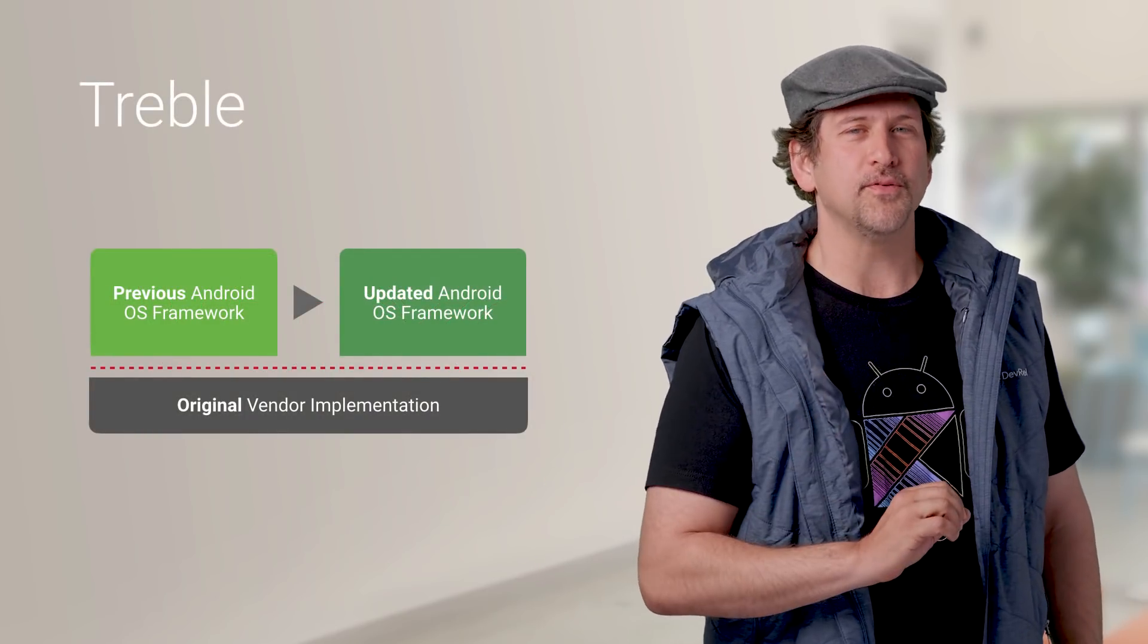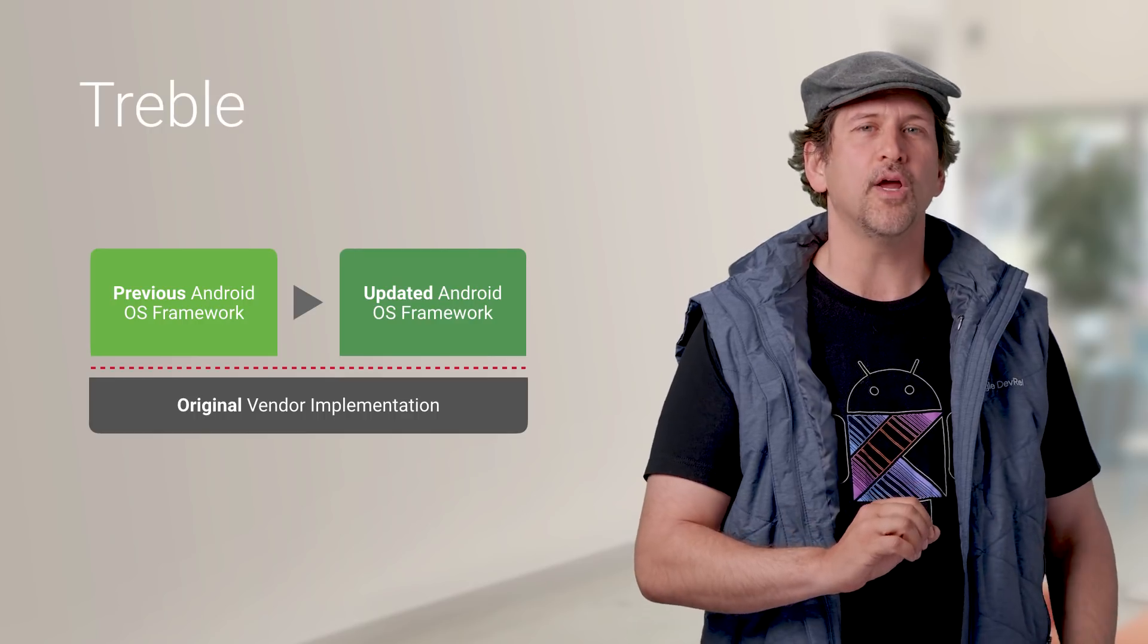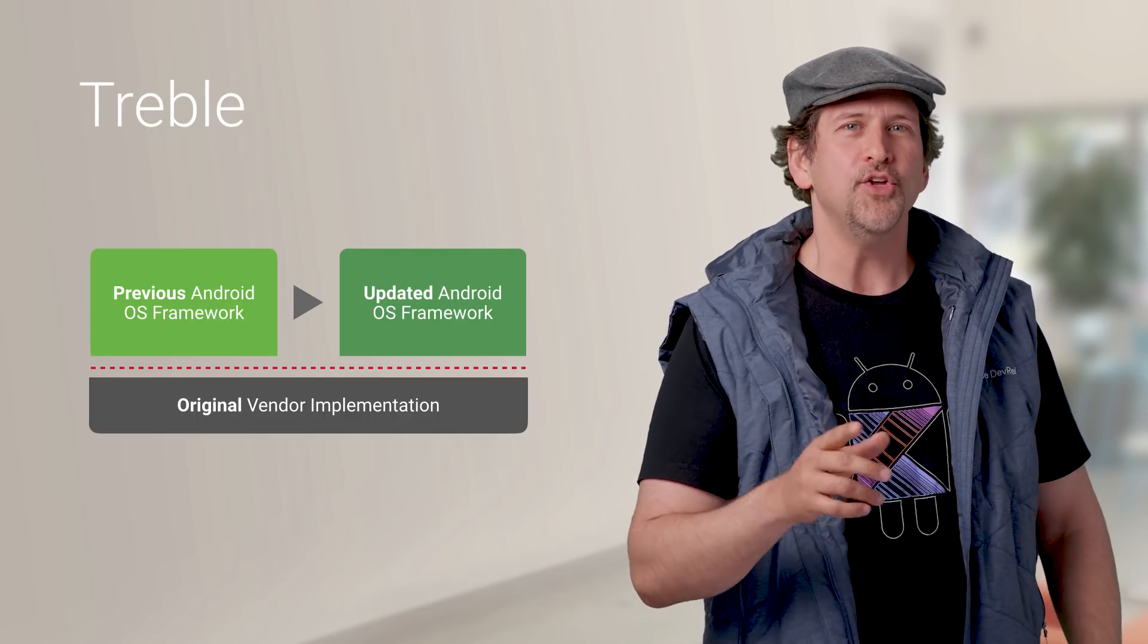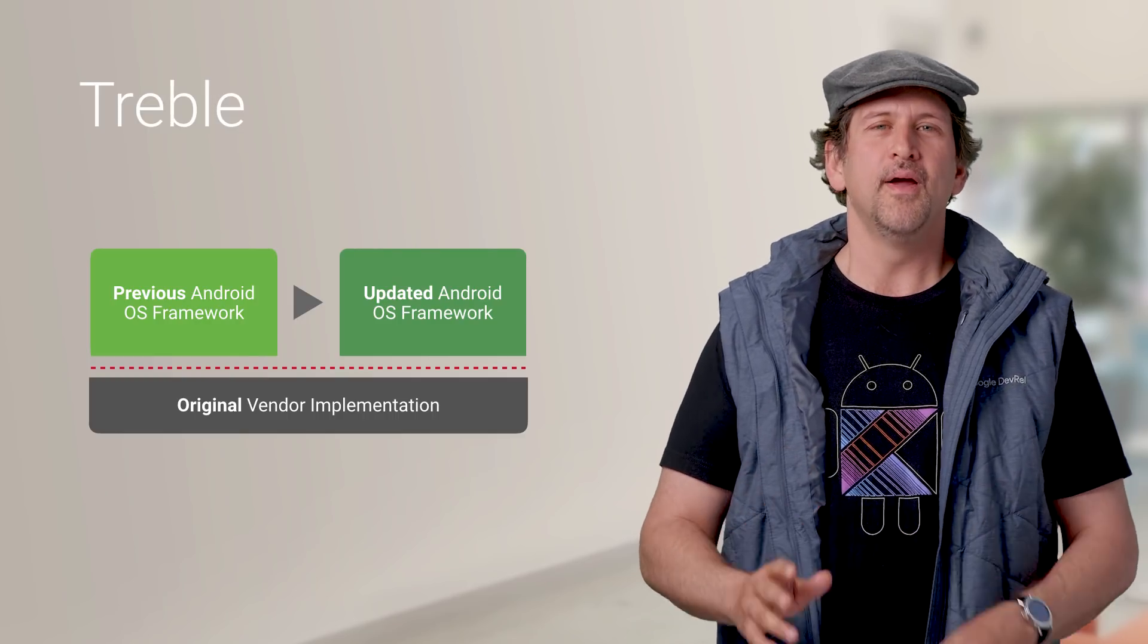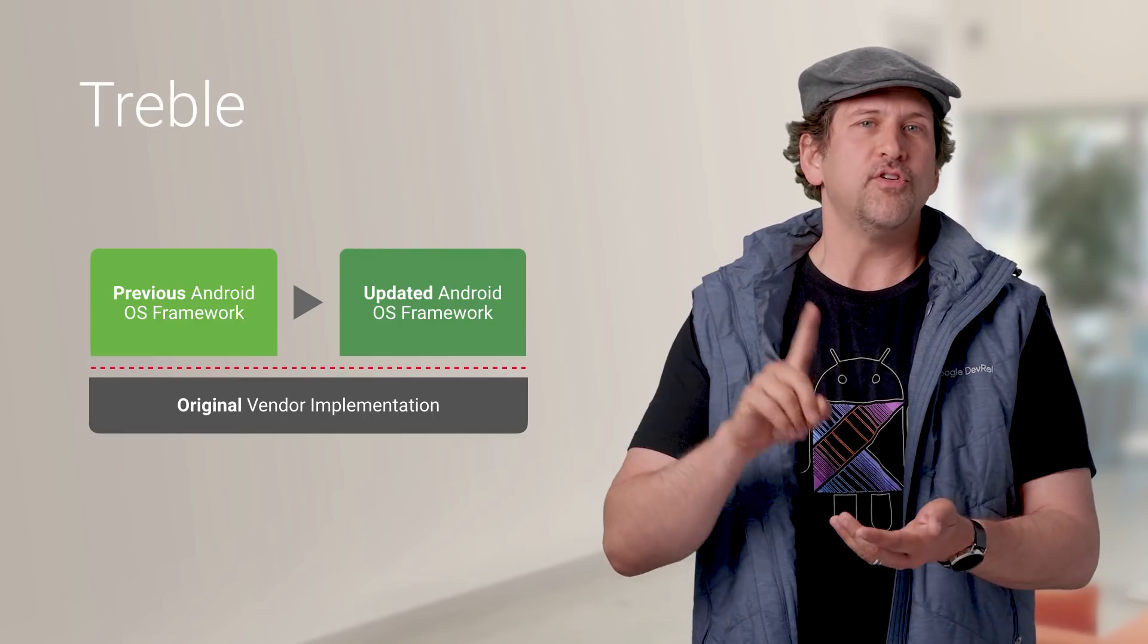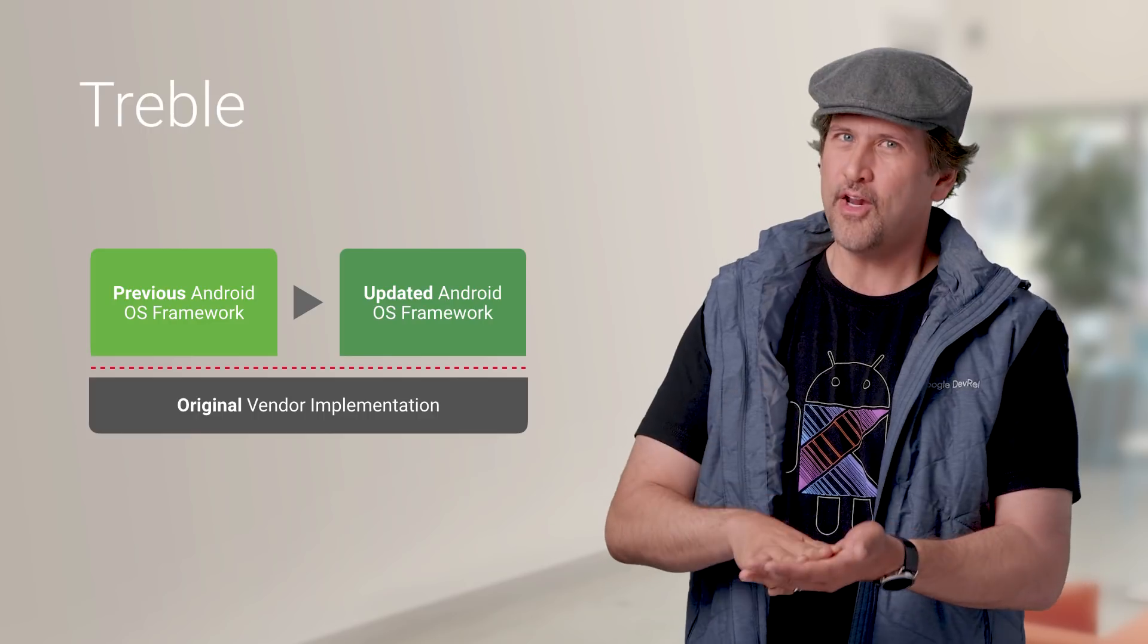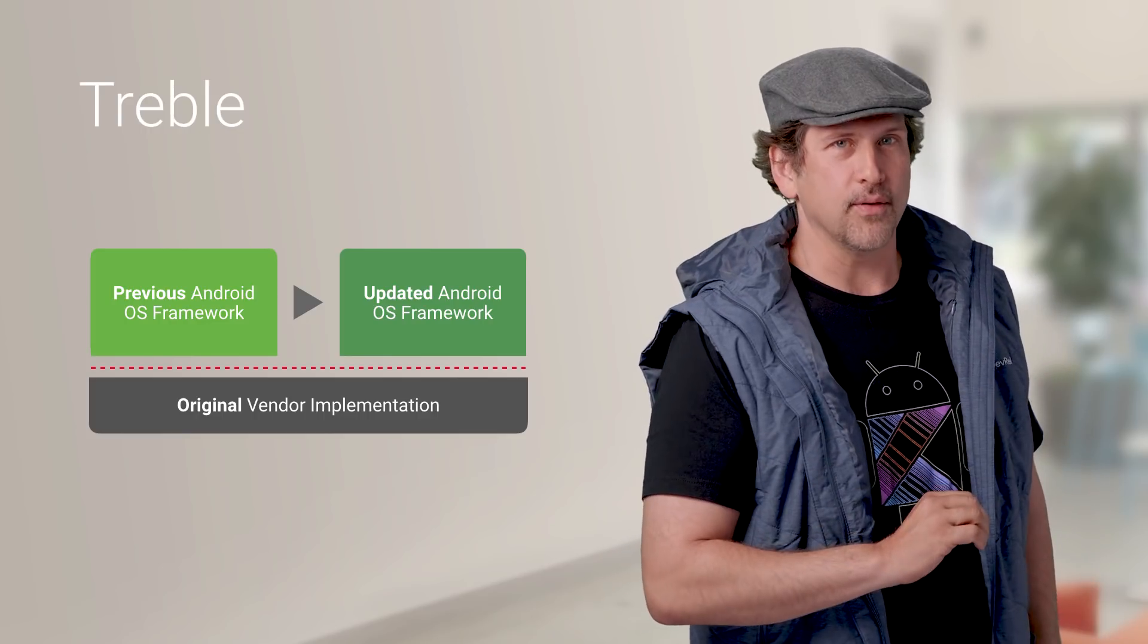Thanks to the support of device manufacturers and the work we did in Oreo with Project Treble to enable faster system upgrades, you can test the preview on more devices than ever before, including devices from manufacturers such as Xiaomi, Sony, Essential, Vivo, Oppo, Nokia, and others.